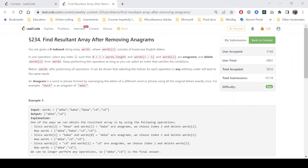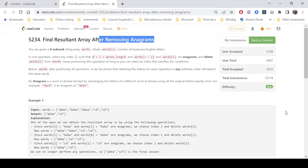Hello everyone, hope you all are doing well. In this video we will discuss the first problem of LeetCode Weekly Contest 293. The problem name is 'Find Resultant Array After Removing Anagrams'. It's an easy level problem.